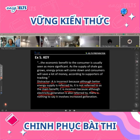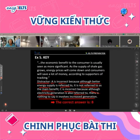Generation is also referred to. There is nothing to say that it involves increased generation. So the correct answer is B.